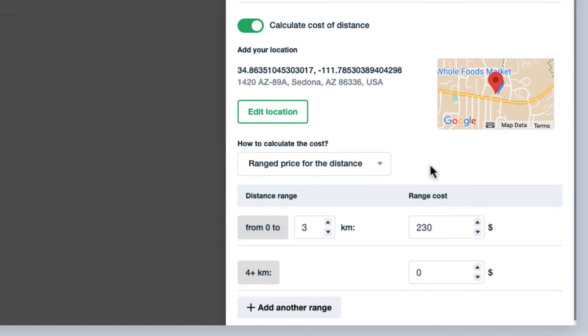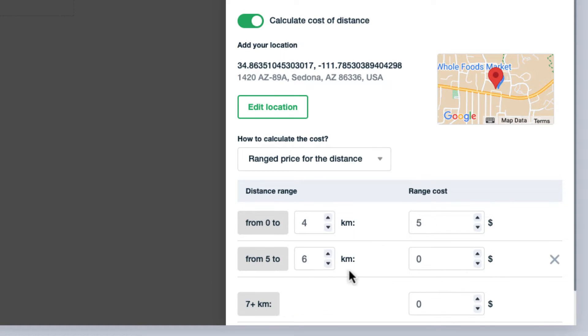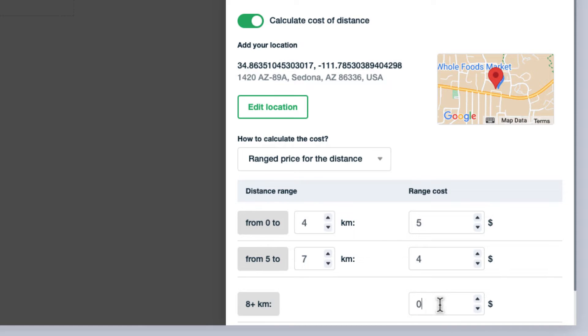Ranged price per distance gives you pretty advanced settings. First you need to indicate the range. For instance from 0 to 4 kilometers we will calculate the cost at $5 per kilometer. Let me add another range, from 5 kilometers to 7 kilometers cost will be $4 per kilometer. And finally for more than 8 kilometers, cost will be $3 per kilometer.